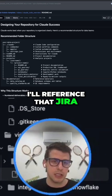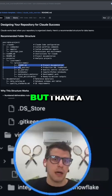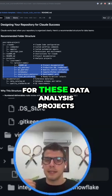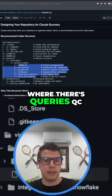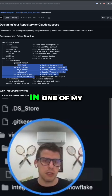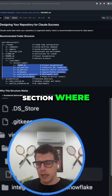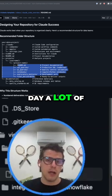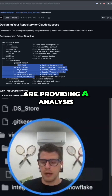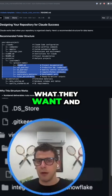I'll reference that Jira video below in the description. But I have a standardized setup for these data analysis projects, where there's queries, QC queries, notebooks if you're doing Databricks notebooks, like I showed in one of my previous videos. And then ultimately a final deliverables section, where at the end of the day a lot of us data analysis professionals are providing an analysis to our stakeholders for what they want and need.